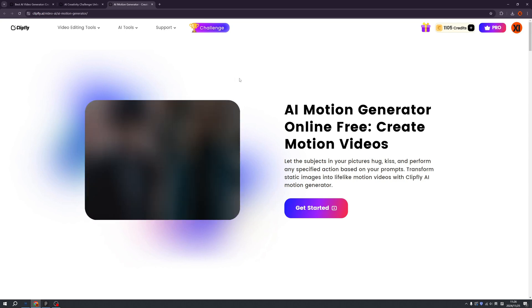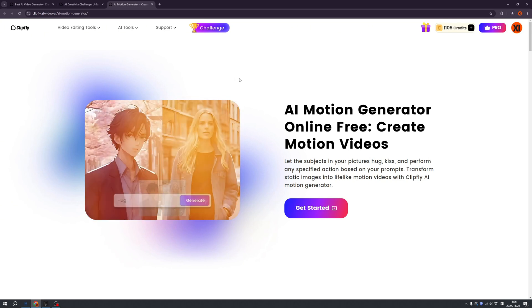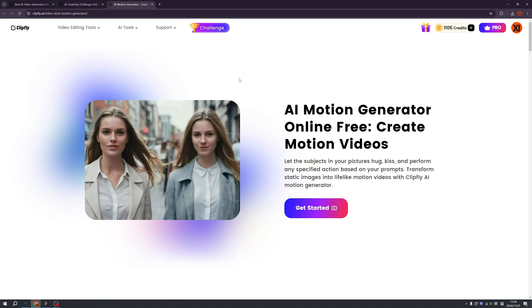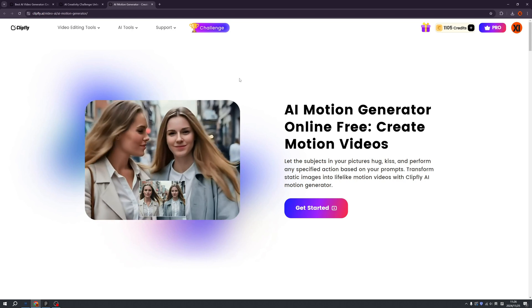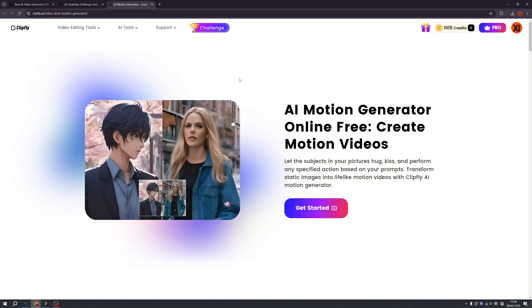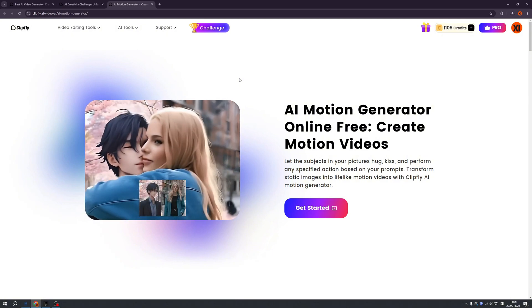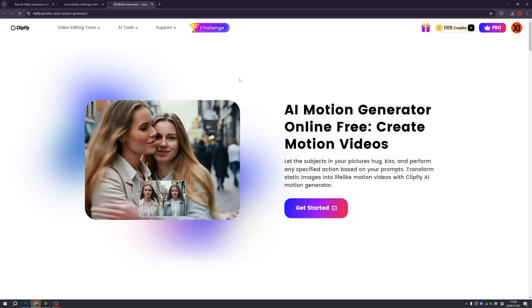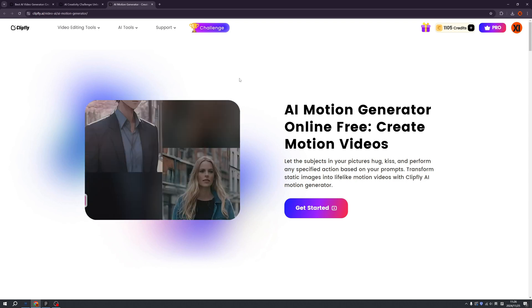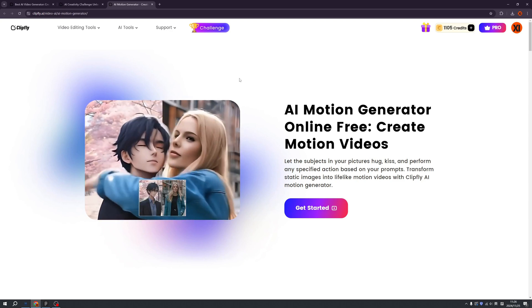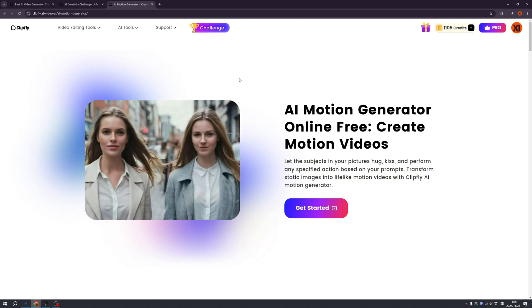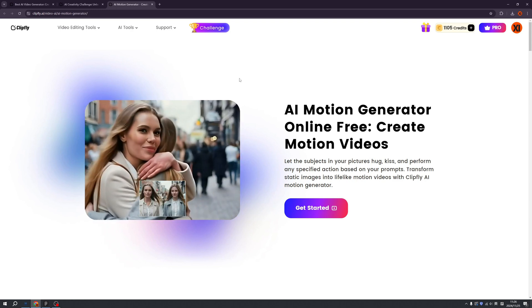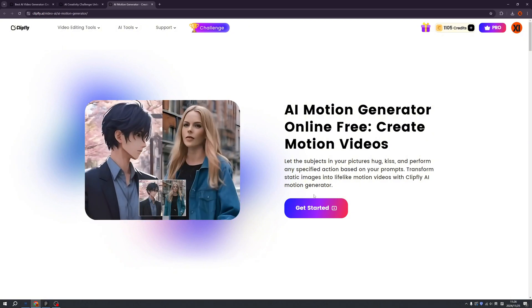So AI motion generator is a free tool that can make subjects in your picture make them hug, kiss, or perform any specific action based on your prompt. Transform static images into lifelike motion videos with clipfly.ai motion generator. Okay, let's try this.